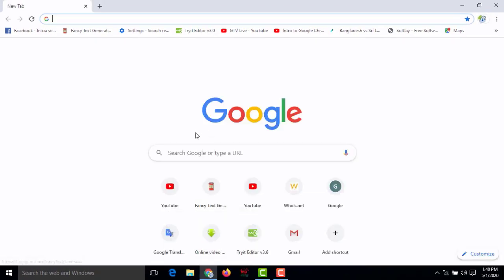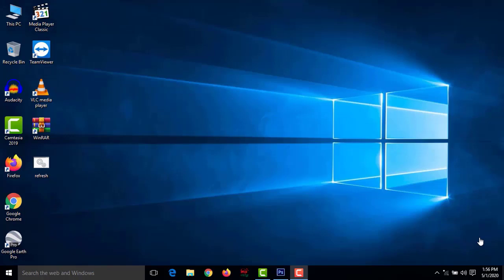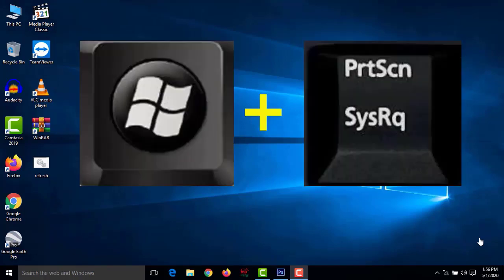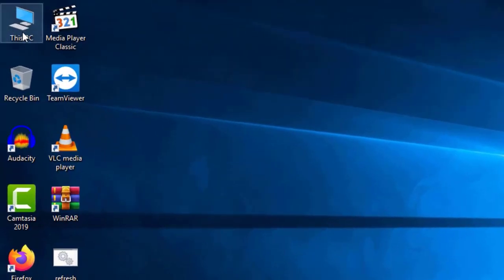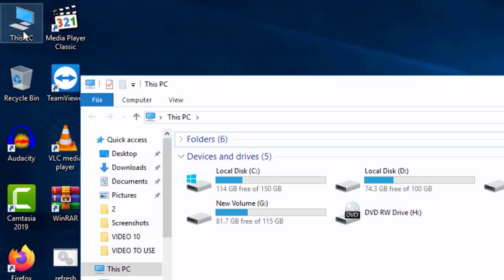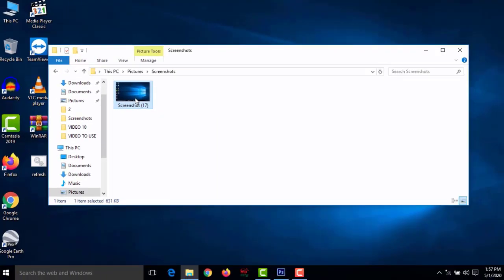Number fourteen: take a screenshot. To take a screenshot, press Windows+Print Screen. Your screen will briefly dim. To find the saved image, go to This PC, then Pictures, then Screenshots — you will see your screenshot there.